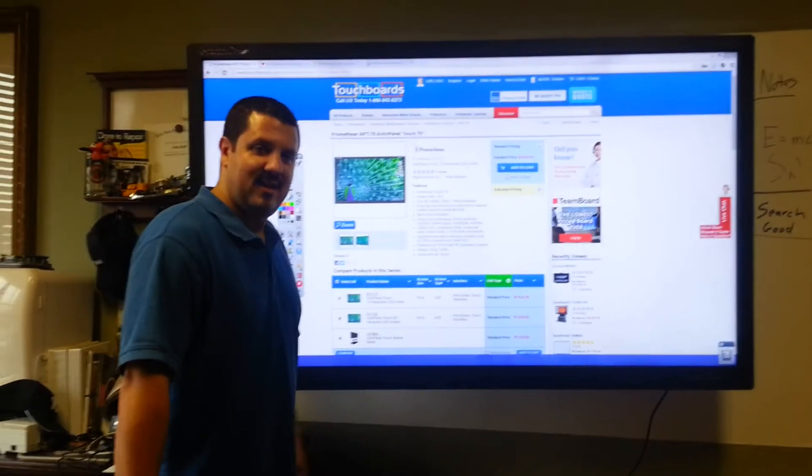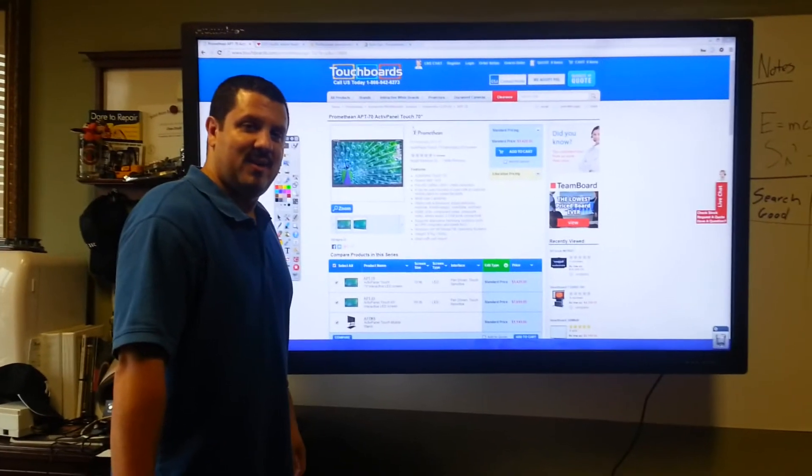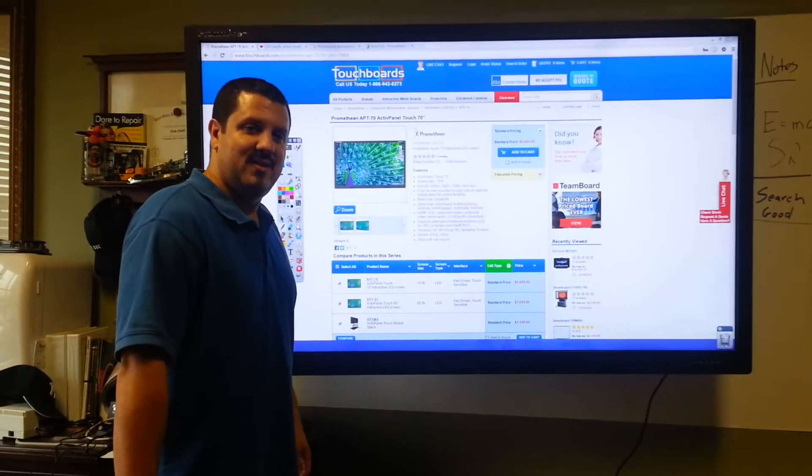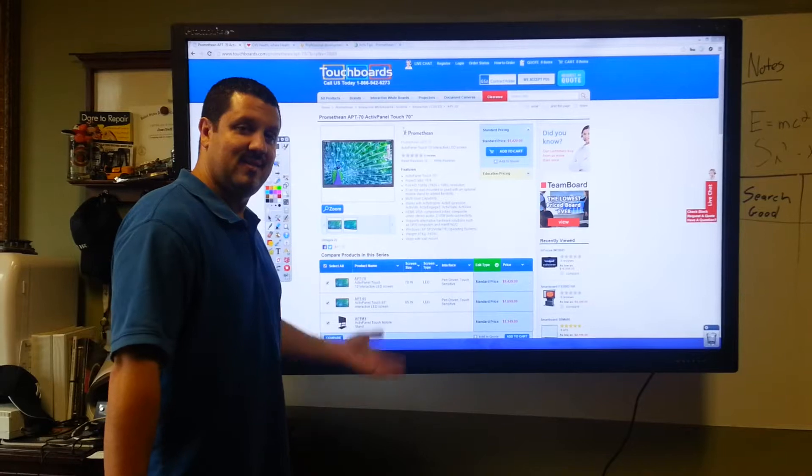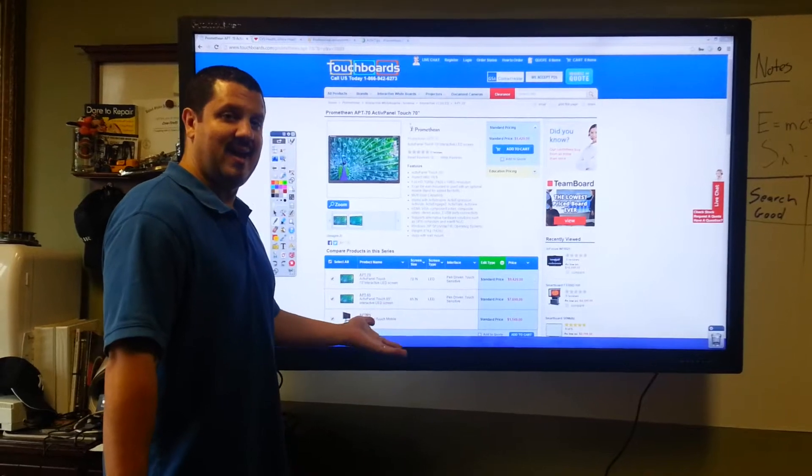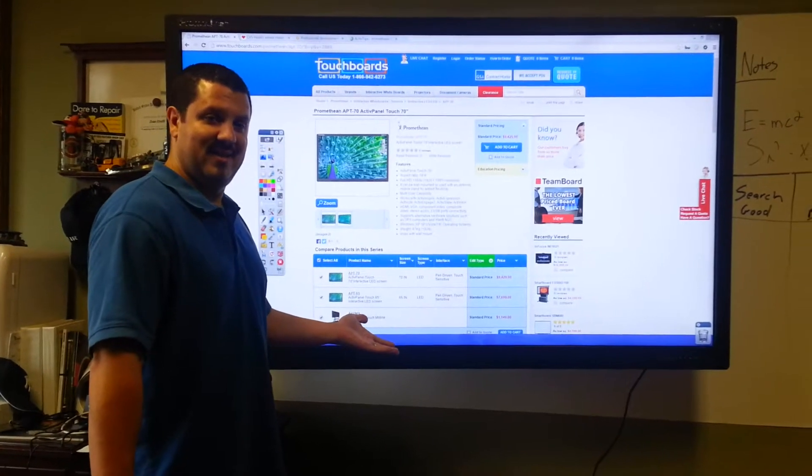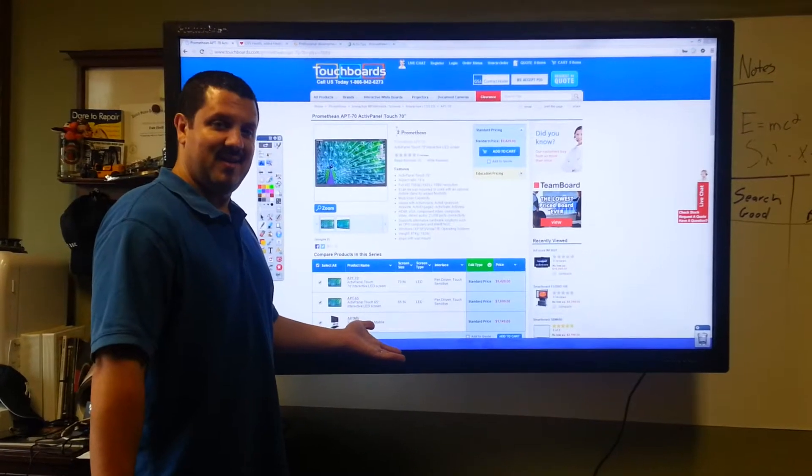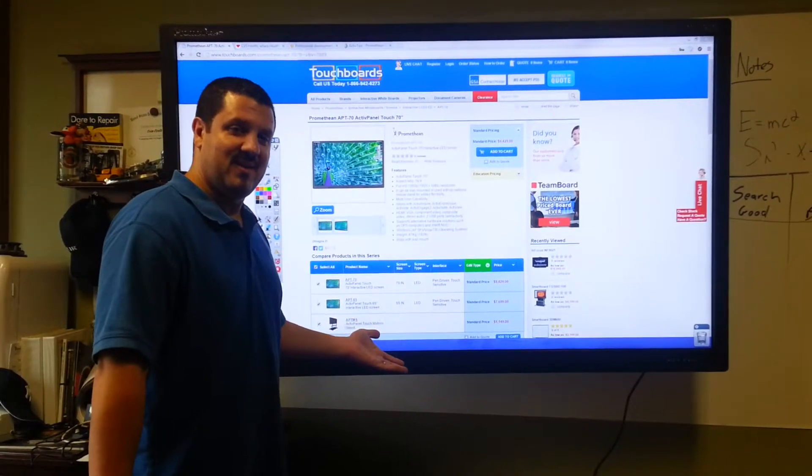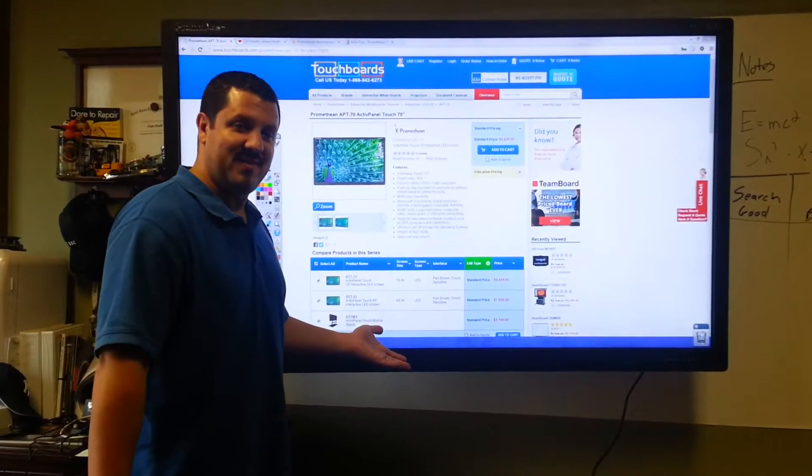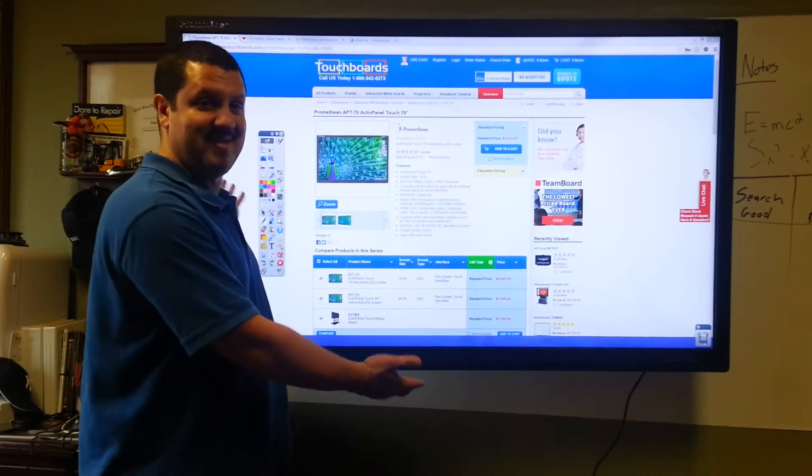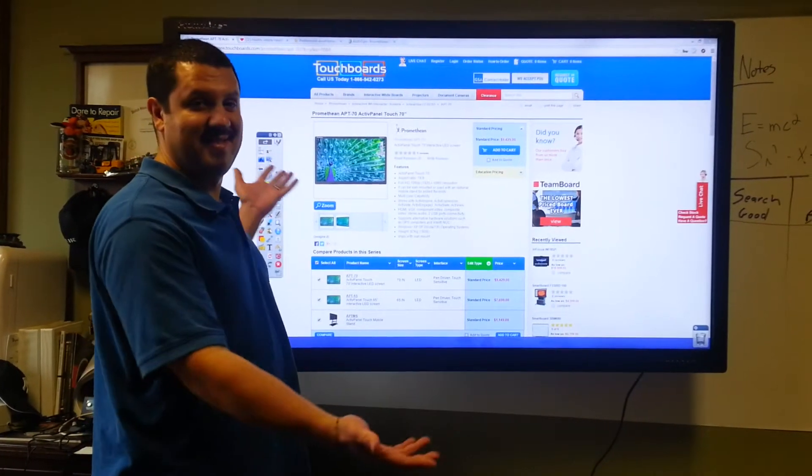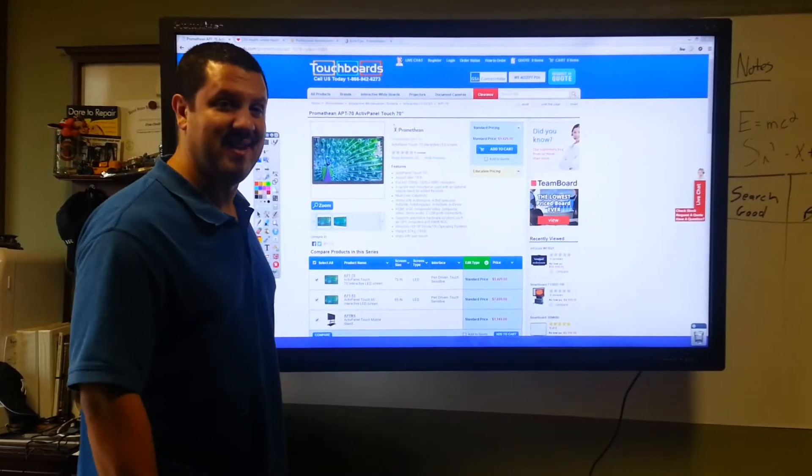Hey everyone, it's Anthony. We're here to show you a great new product for business. This is the Promethean Active Panel. And right now we're in our vice president's office. He has one in his office. So, enough said, right?